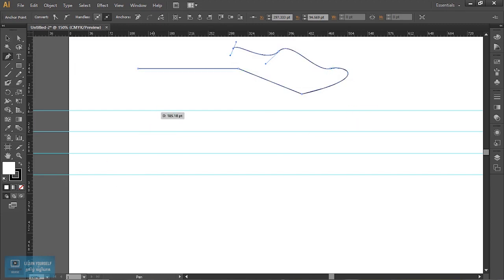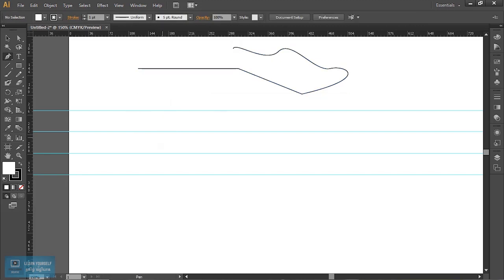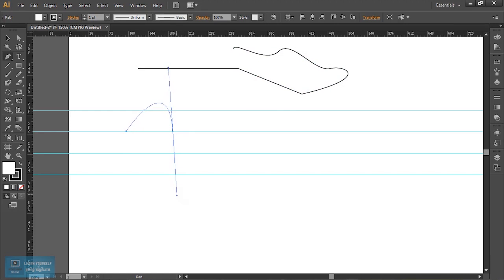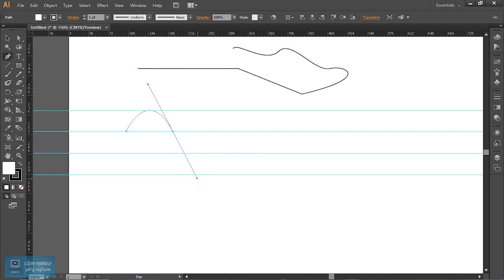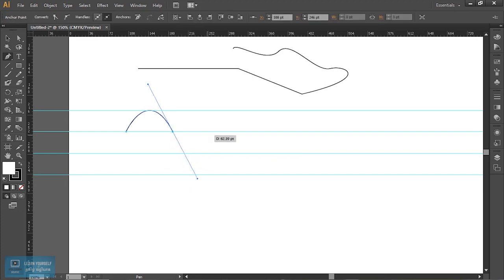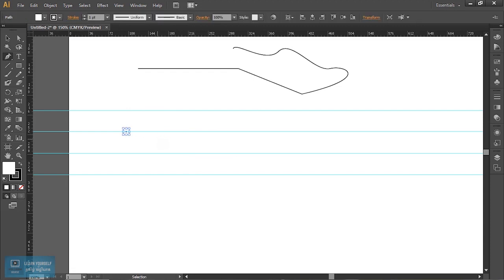We click on the button and release. Now we create a handle here. We can click here and drag it. We can see a straight line. Now the curve is created. I will create a little closer and create again.